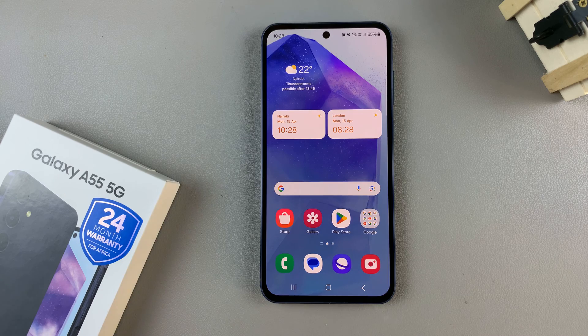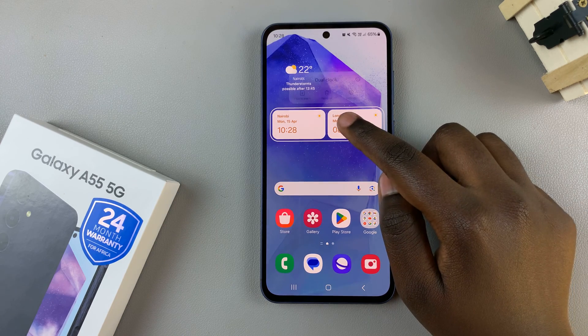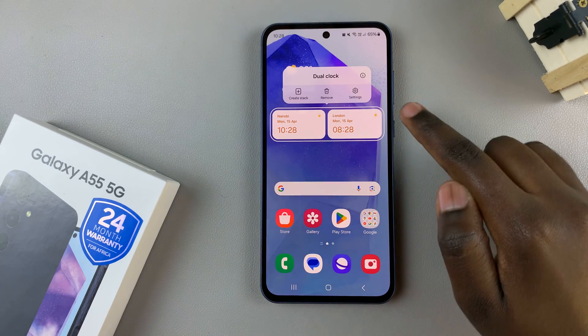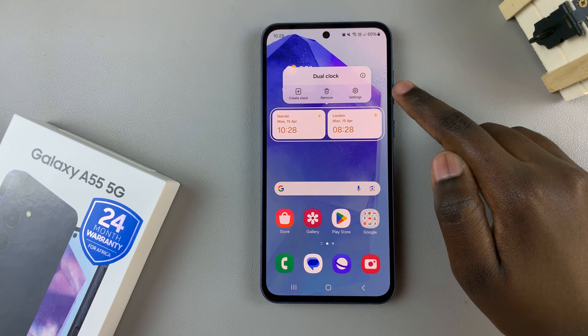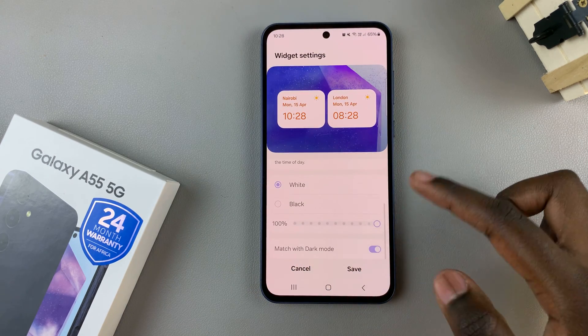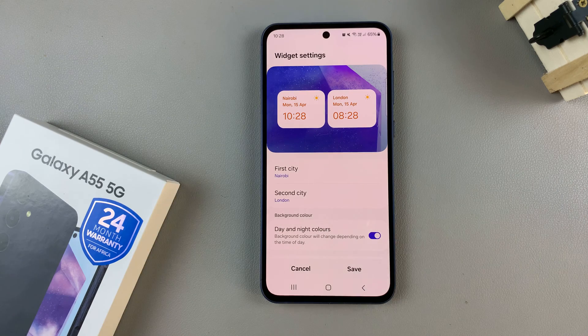Next, to customize your dual clock, long press again and from the pop-up select Settings. Here you should see all kinds of settings you can apply to your widget.